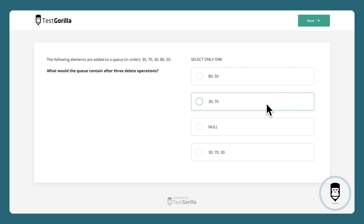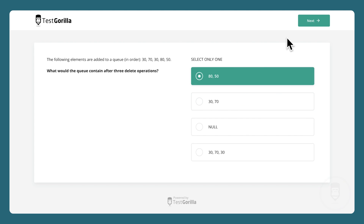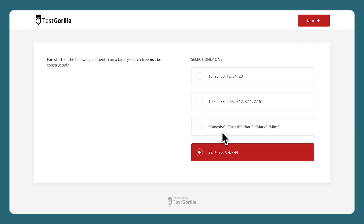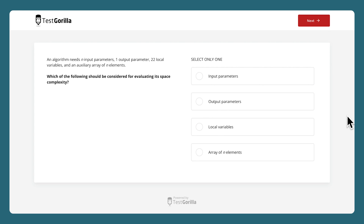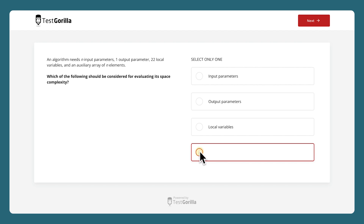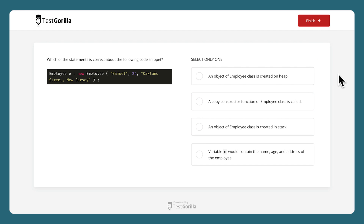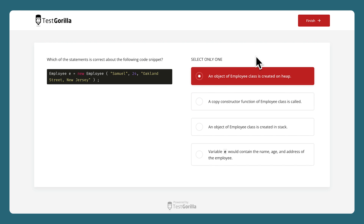All right, time is up. Here's the answer — how did you do? The next sample question asks about binary search trees, a type of data structure in computer science. The third question is a little bit more complex and asks candidates about algorithms. And the last sample question shows candidates a bit of code and asks them which of the statements about it is true.